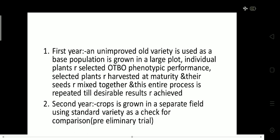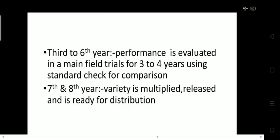In the second year, the crop is grown in a separate field using a standard variety as a check. This means we plant those seeds and compare their yield with the local variety — that comparison with the local variety is called a check. We evaluate whether it is growing more grains compared to the local variety. This trial is also called a preliminary trial.